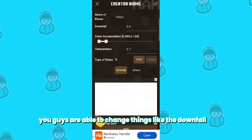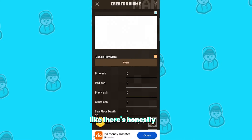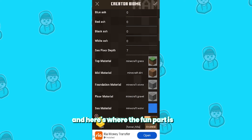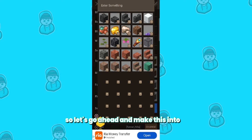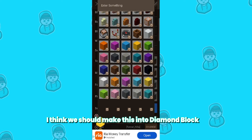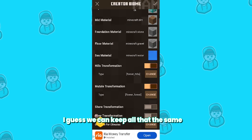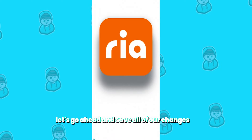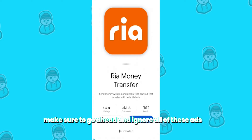Right over here, you're able to change things like the downfall and snow accumulation, the temperature, and noise. There are honestly a lot of different options to pick from. Here's the fun part — you can actually change the top material. Let's make this into diamond block. I've got my diamond block over here, and for the mid material we can keep all that the same. Let's go ahead and save all of our changes by pressing the checkmark button, and make sure to ignore the ads.